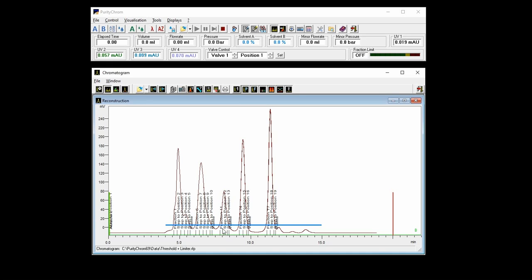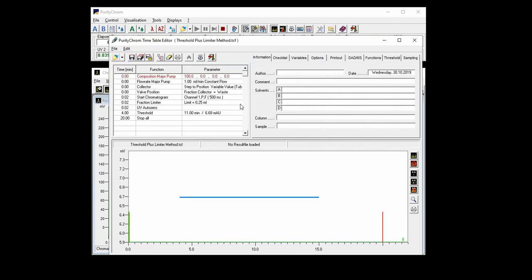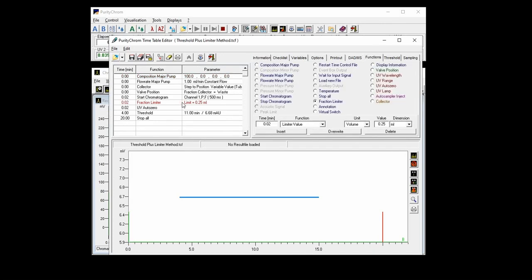I will now show you how you can create a method using this threshold. And again, you start by simply putting the composition of the pumps, the valves and so on. You start your chromatogram and here you can already see that I set the limiter at 0.25 milliliters so that it is really narrowly fractionated. For sure, you always have to think about your flow rate when setting a limiter. When you go with one milliliter per minute, this volume is perfect. But when you go to higher volumes, also your fraction limiter volume will increase.